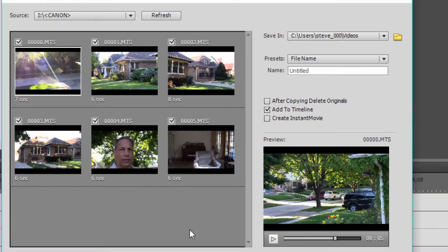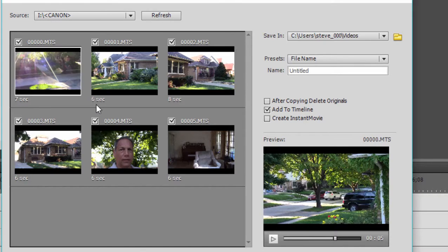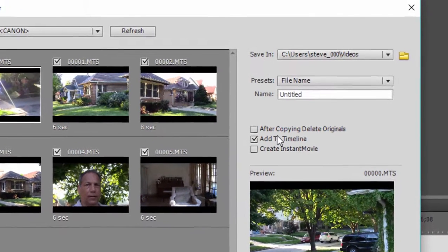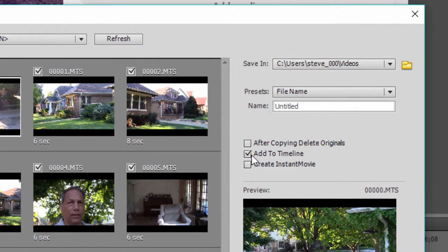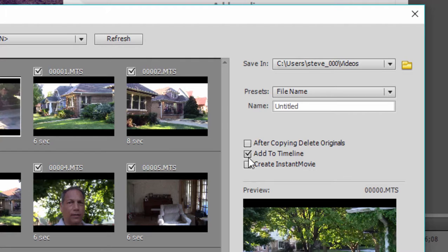Exactly what I want it to do. You'll notice that in addition to being able to choose which media clips the video importer actually takes from the camcorder, I can also select some other options over here. Now by default, it's set to add to the timeline in which case it's going to get the media off the camcorder and add it directly to my timeline.